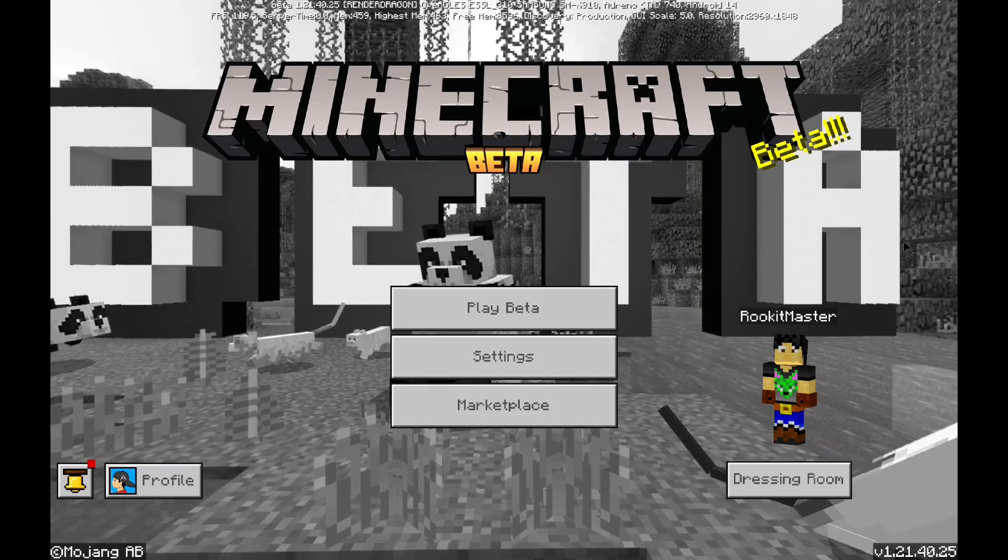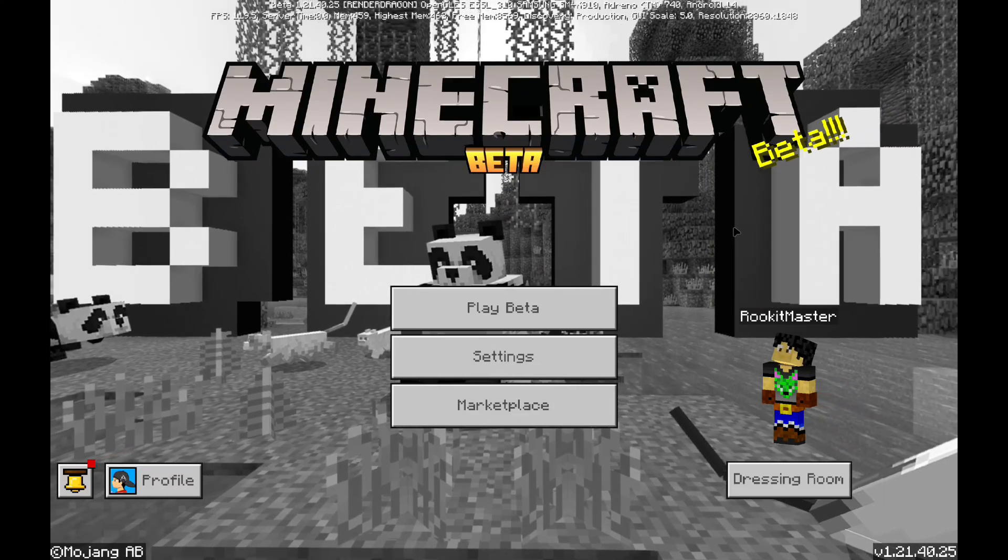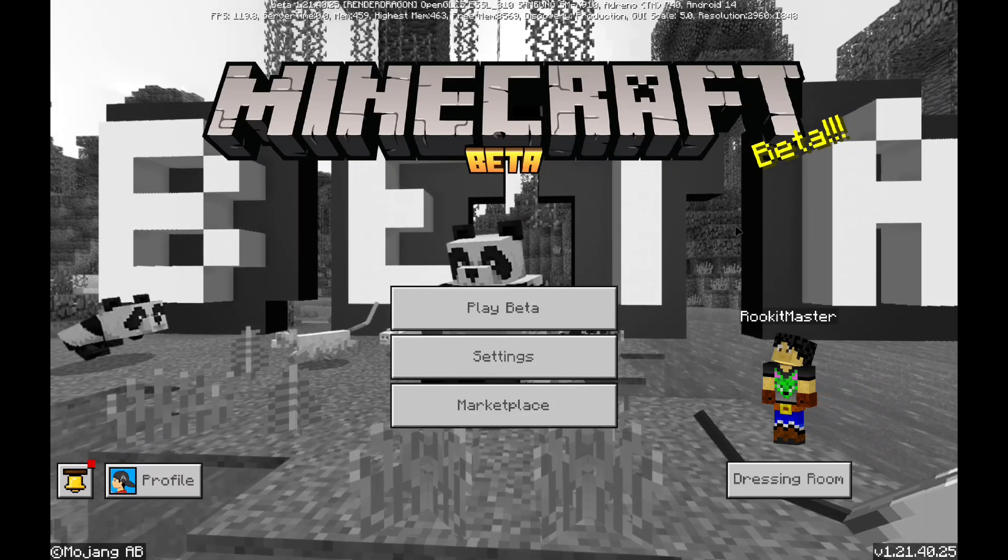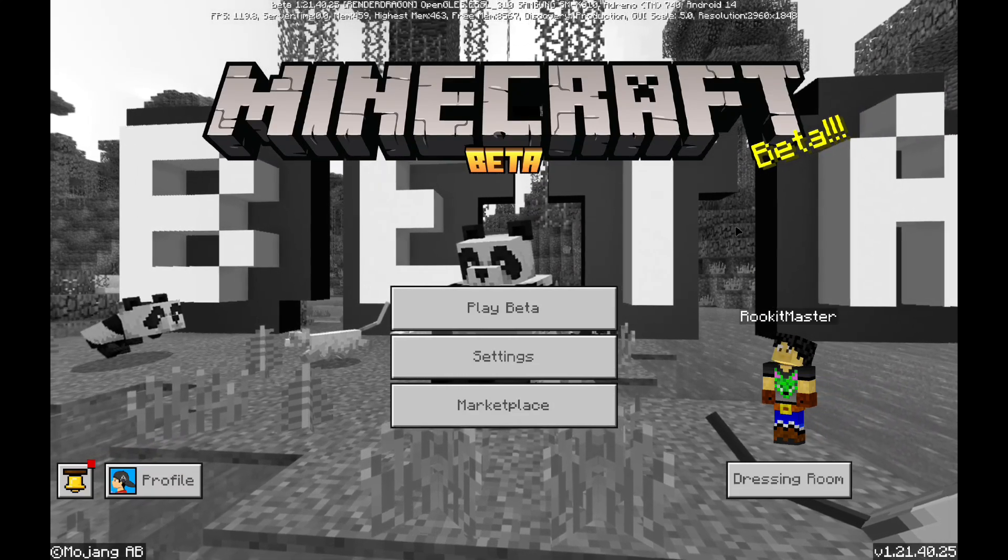Howdy everybody, welcome back. Today I'm going to show you how to use shaders.